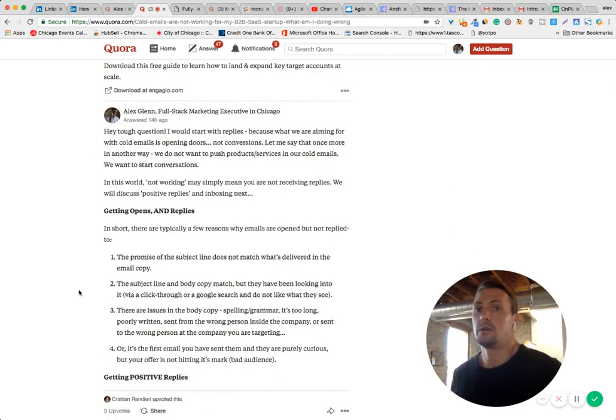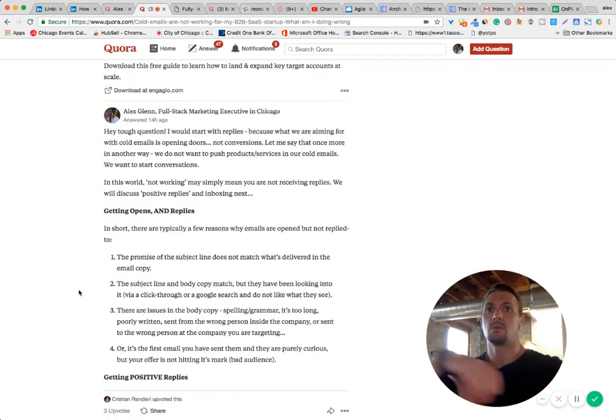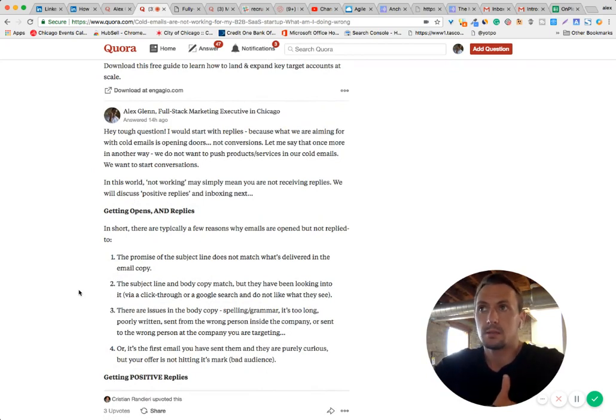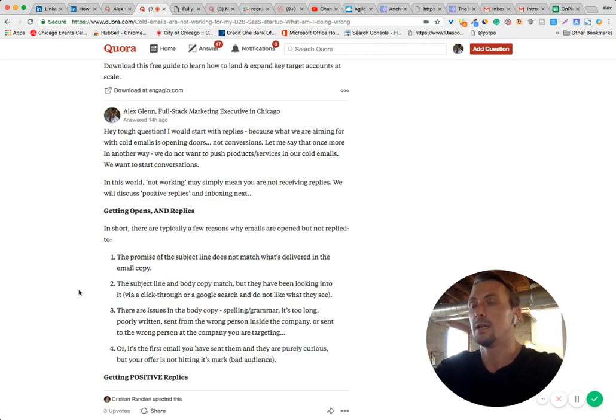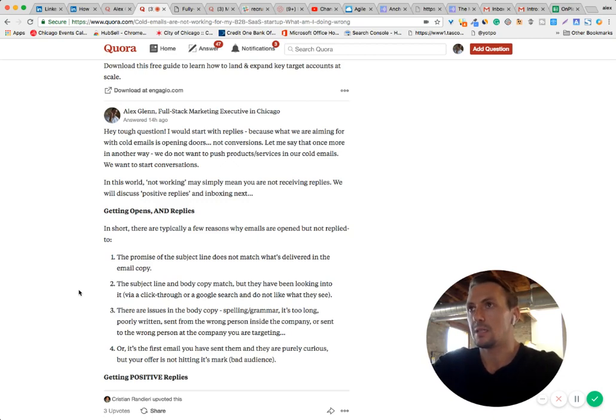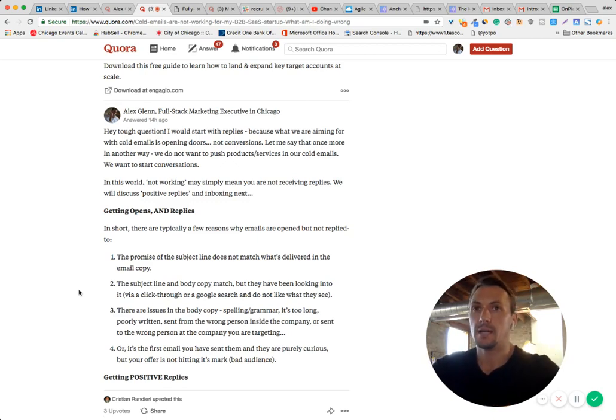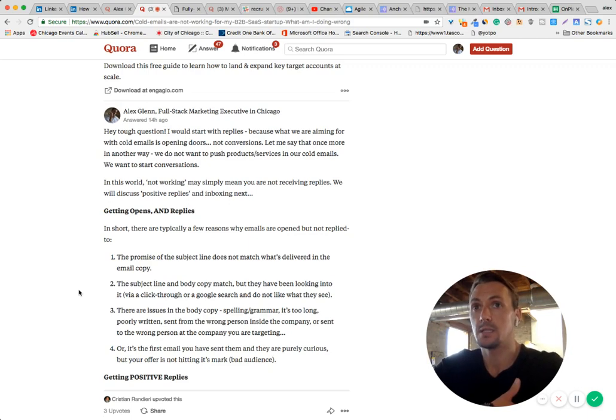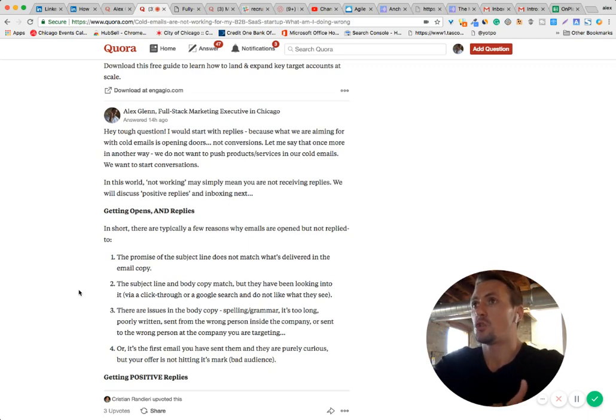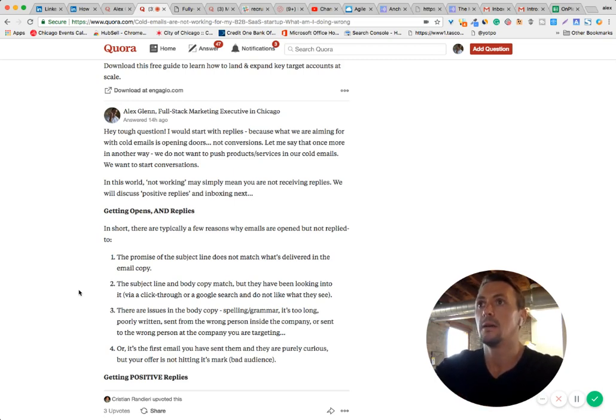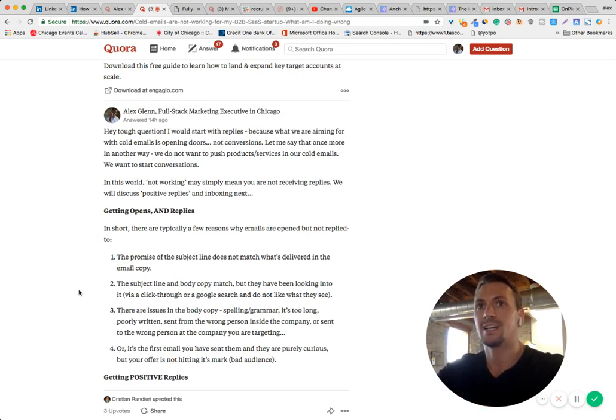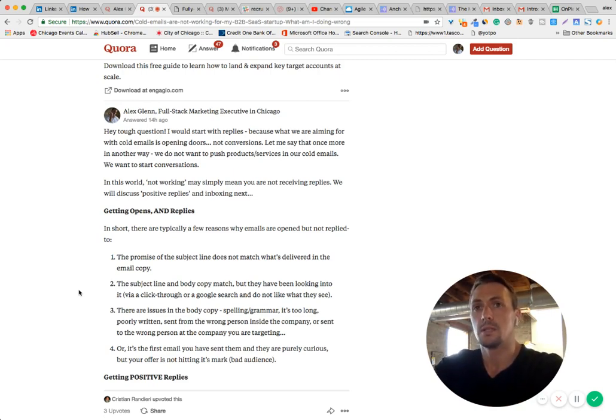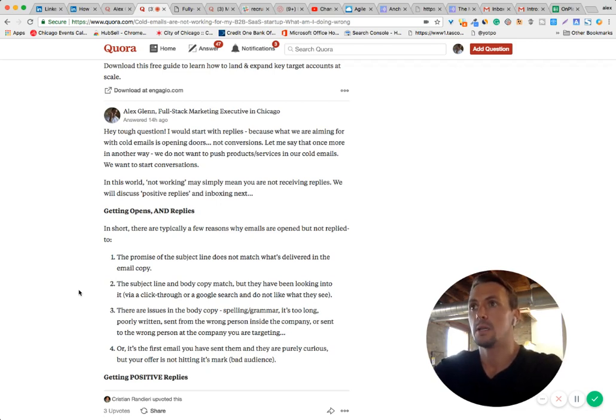There are hundreds of reasons why a cold email may not be working. And working is obviously subjective. So let's start with one thing that could be not working is getting opens but not replies. First step is to get a reply. Next step is to get obviously a positive reply. So I like to look at opens and non-replies in a few different ways. The first way is the subject line not matching the email itself. So the subject line over promises and the email copy under delivers. You'll get high open rates and low reply rates.